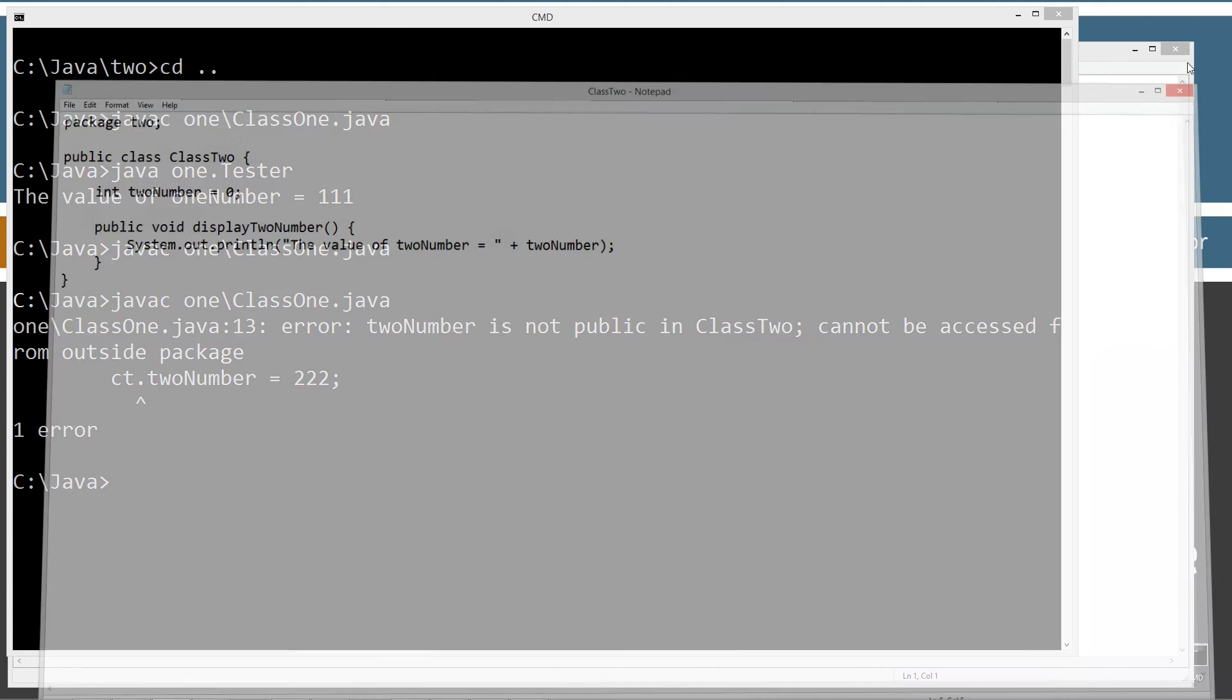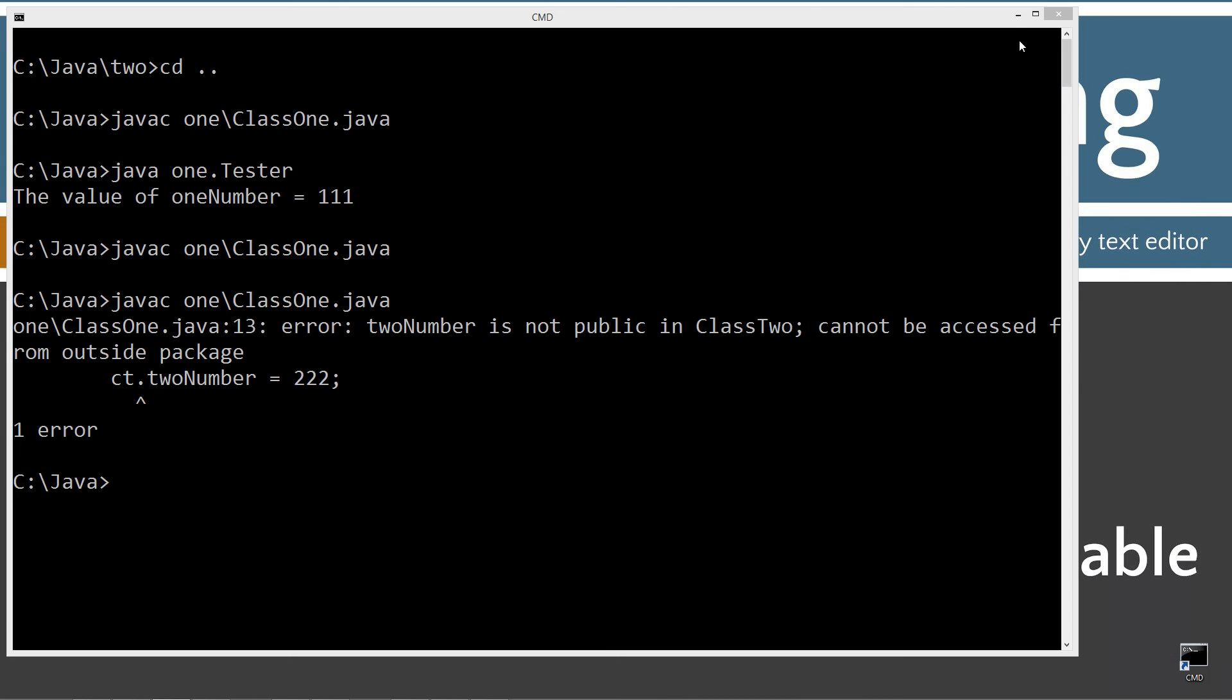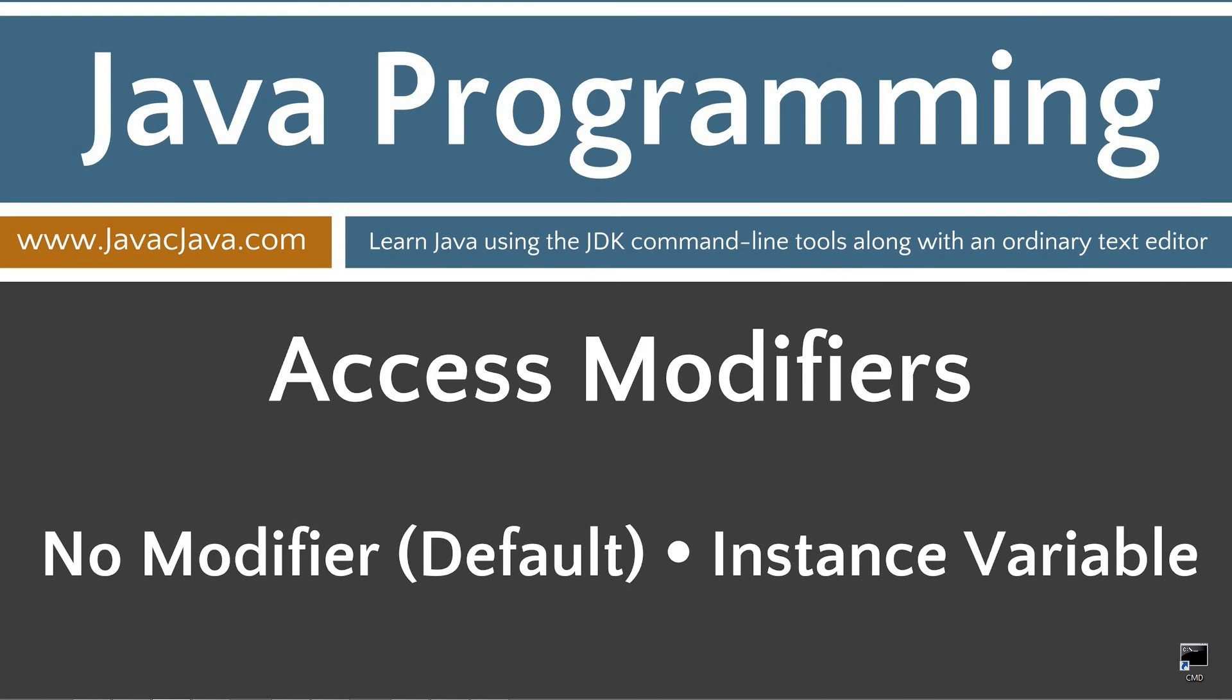I'm going to go ahead and close out of this. Close out of that. Get rid of that. And leave you with some final thoughts here. Private instance variables are widely considered to be the norm. And yes, I did mean to say private because they are the norm. There are many occasions to use a default access instance variable as long as you are fully aware of the ramifications of doing so. That concludes this tutorial. Thanks for watching.